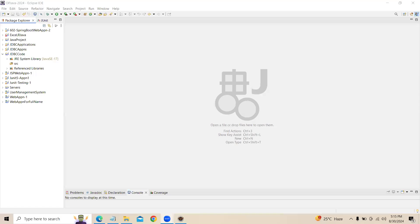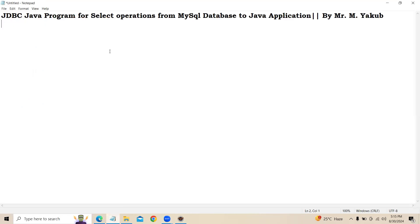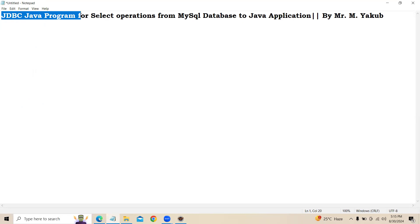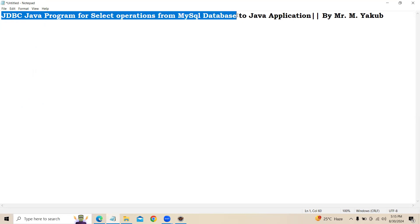Hi everyone, this is Yaakub. Today I am going to explain how to retrieve records from a database to a Java application using a JDBC program. I am repeating: this is a JDBC Java program for select operation from MySQL database to our Java application.